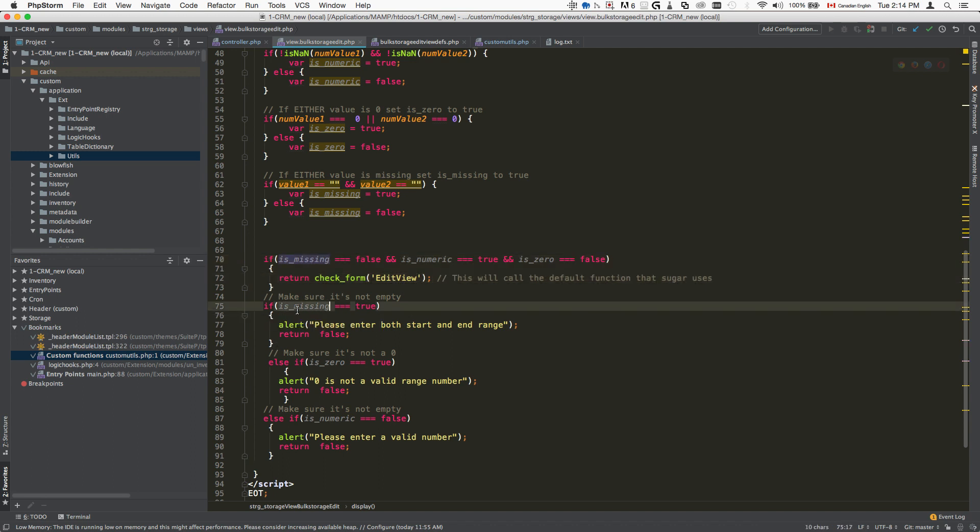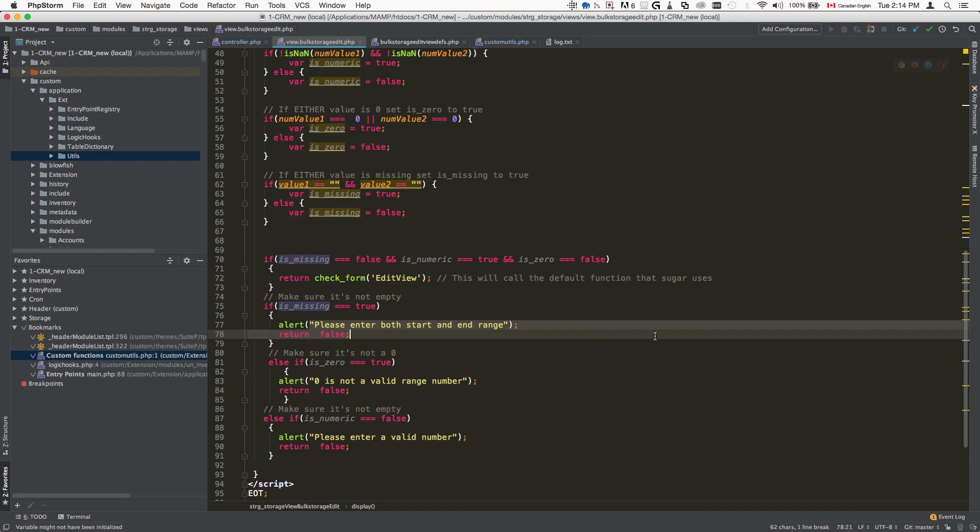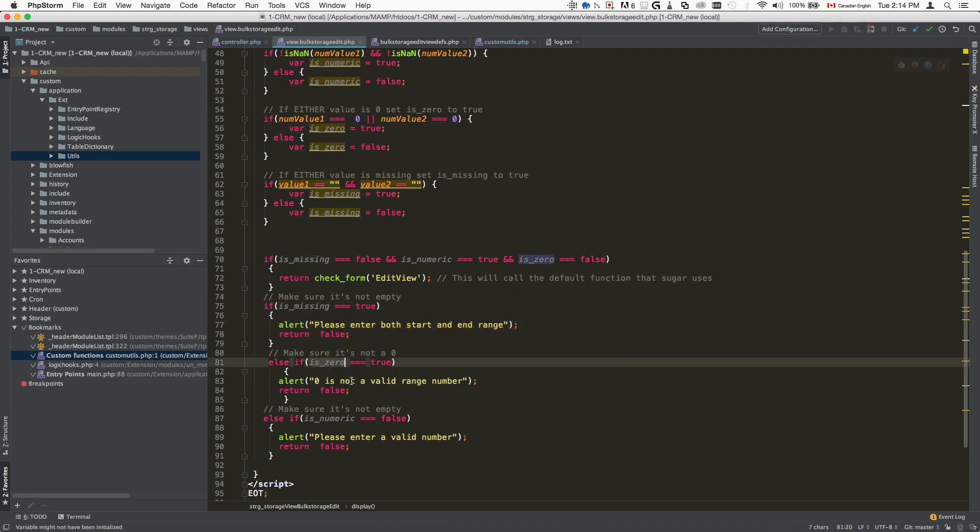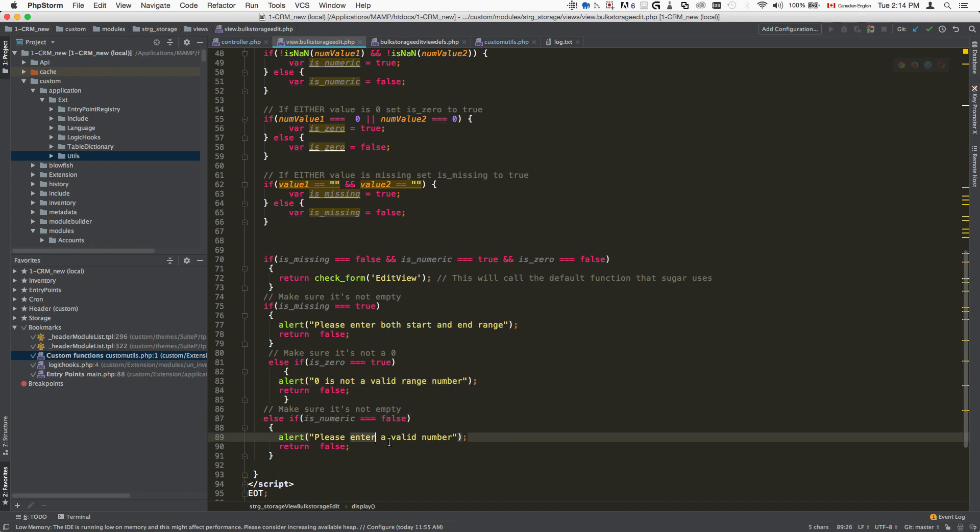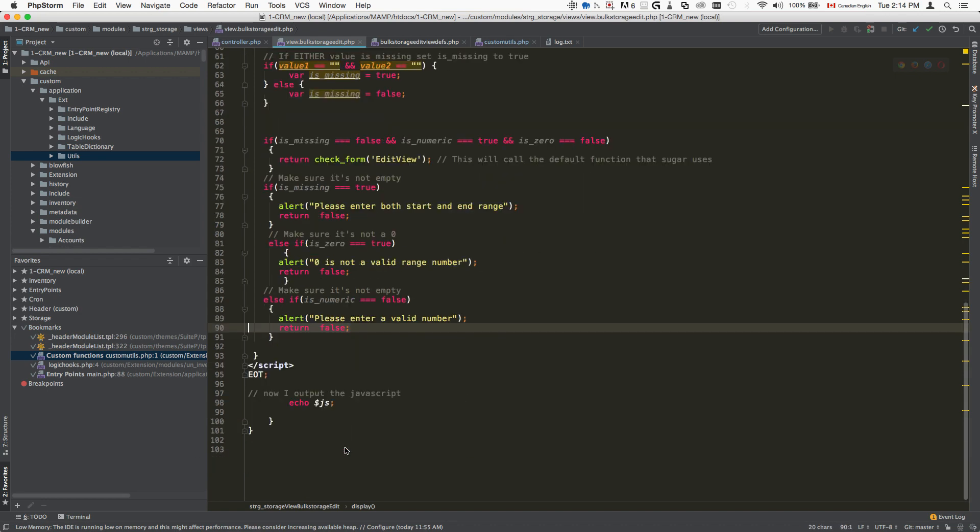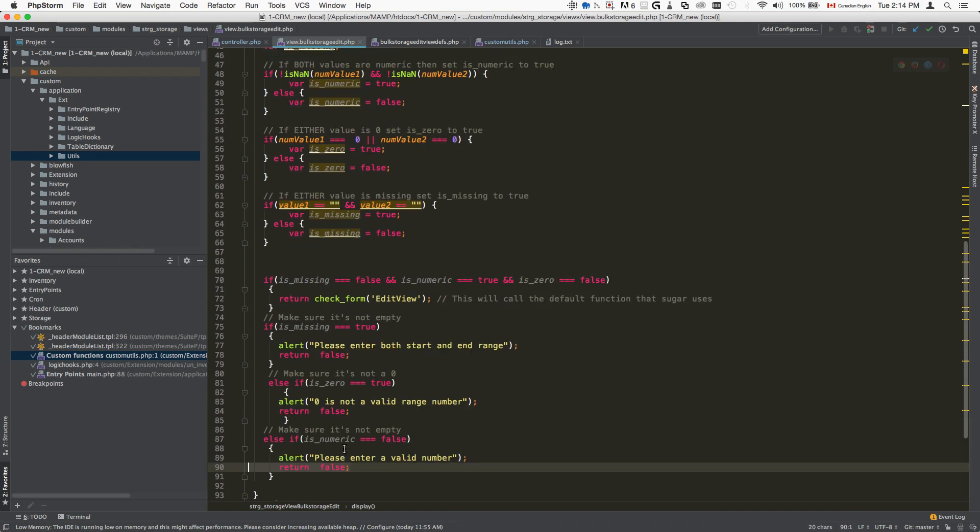If something is missing, then display the customized error message for when it's missing. If something is zero, then display the zero and return false. If something is not numeric, then display the appropriate error message and return false also.